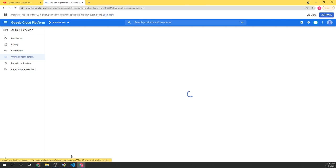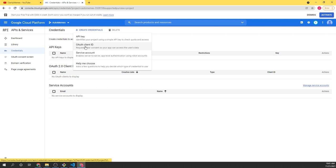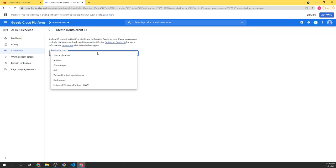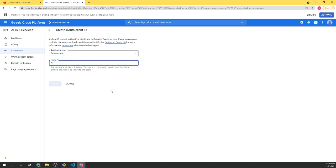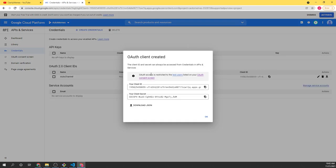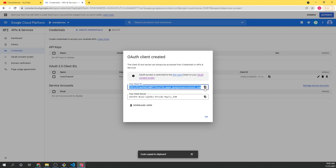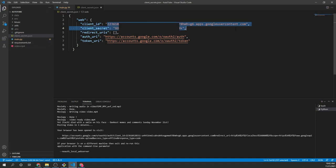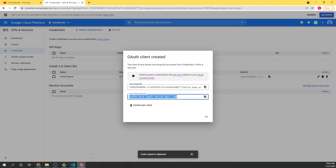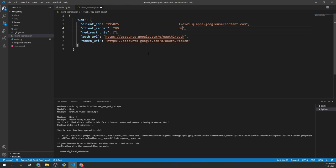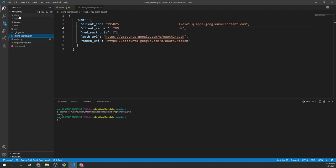Click on OAuth client ID, select desktop app, name it whatever you want, and you'll get your client ID and client secret. Copy those and paste them into the client_secrets.json file — client ID and client secret. Remember, these are going into client_secrets.json. Save that. We're also going to delete the data folder again so we don't post the same GIF over and over again — so it creates whatever the best memes are for the day and posts it to our channel.